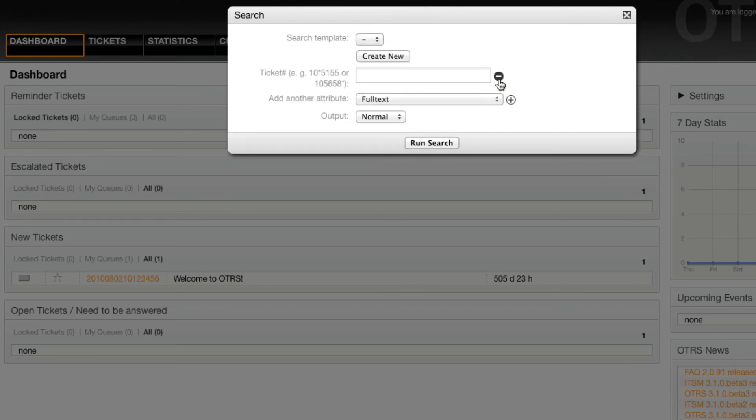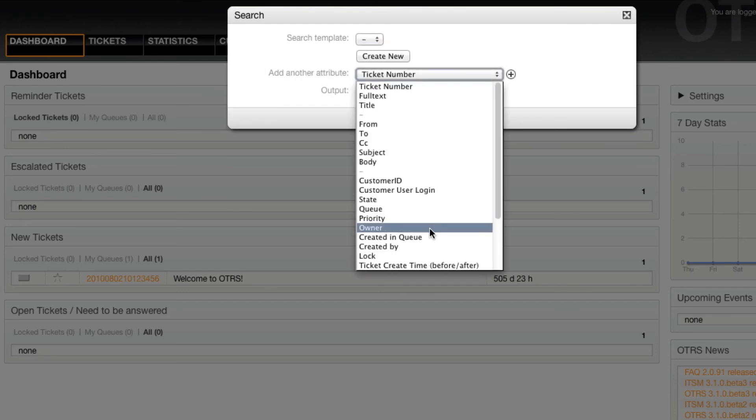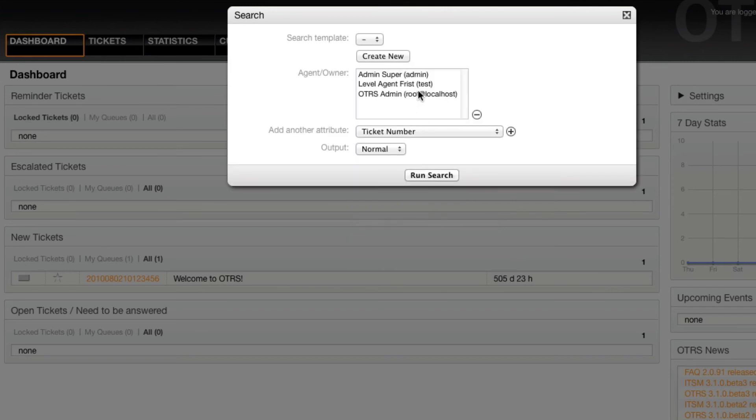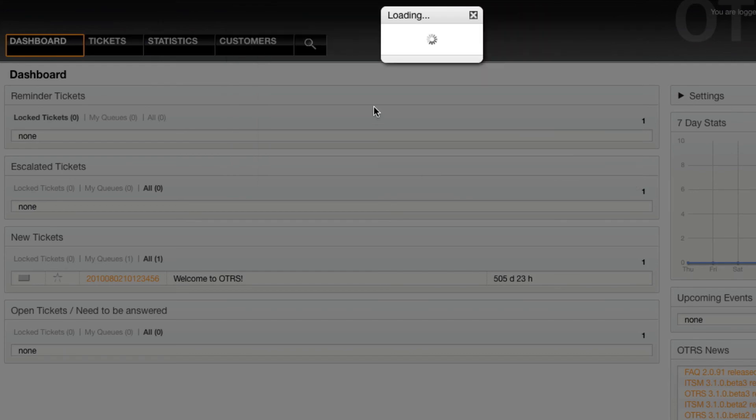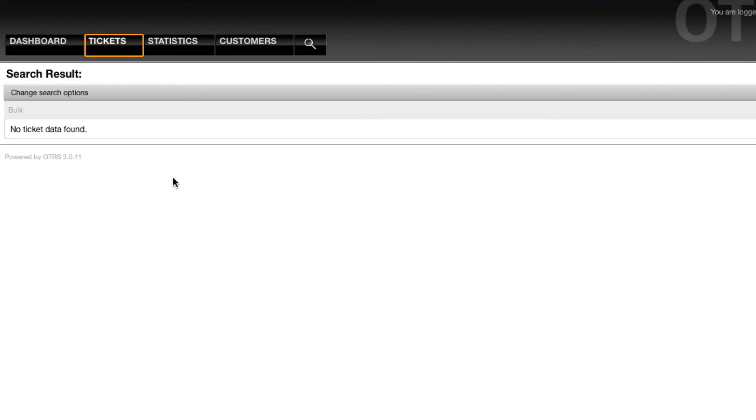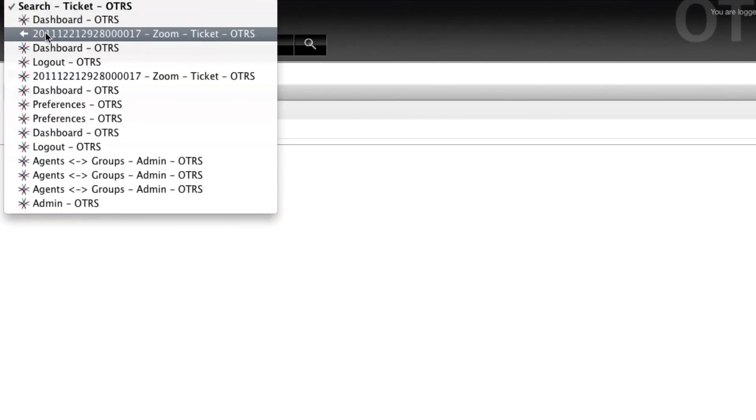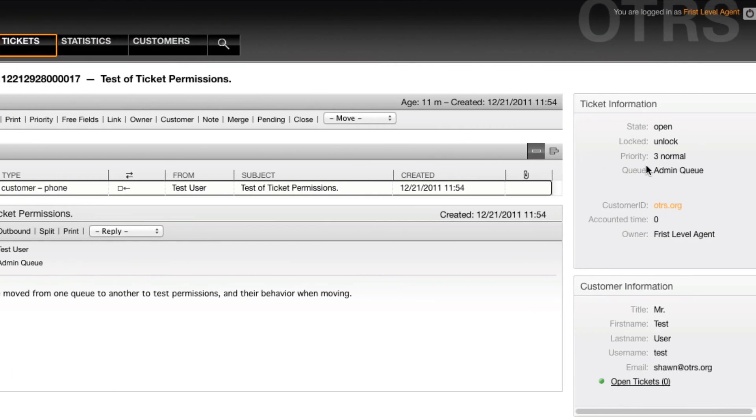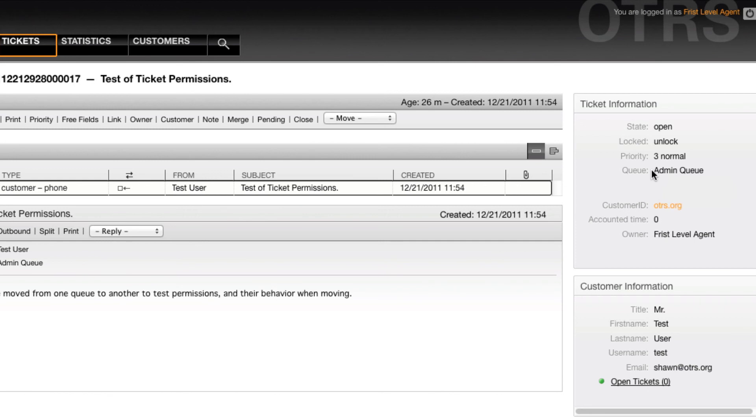If I were to search for tickets that I own by selecting the owner attribute and selecting myself as the owner and run a search, then I wouldn't find any tickets. But going back into the history, we can see that there's a ticket that's still assigned to me.